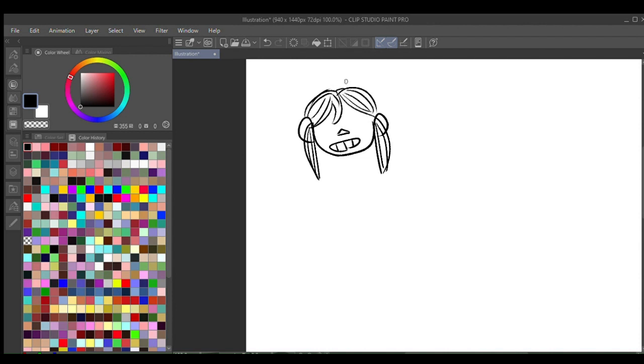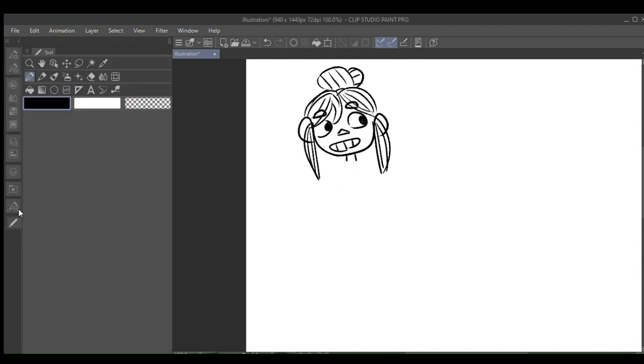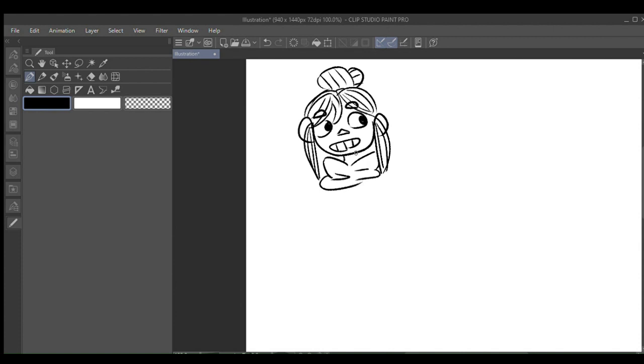Today, you'll know this if you read the title of the video, I will be attempting the one layer challenge. Which, if you don't know, it's a challenge where I just only draw on one layer. The program I'm using is Clip Studio Paint, in case you are wondering.